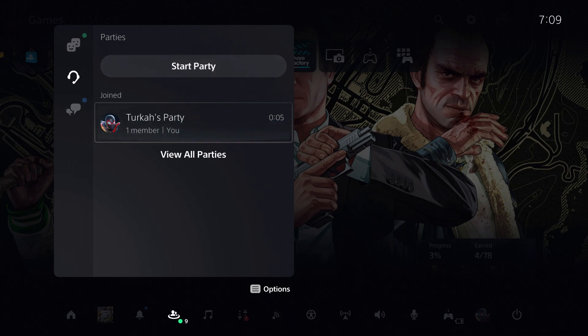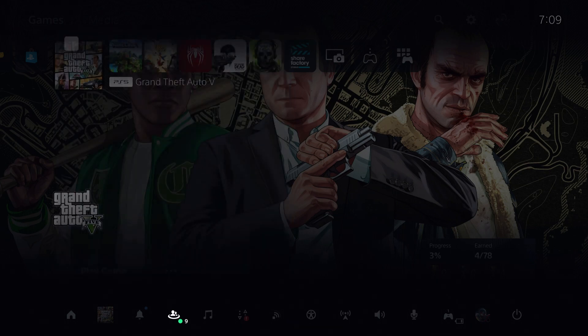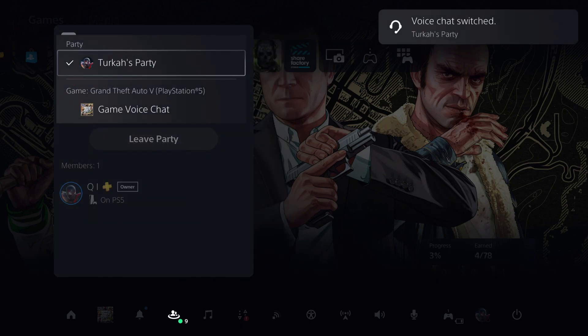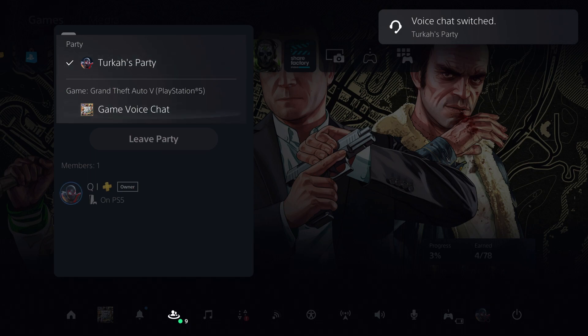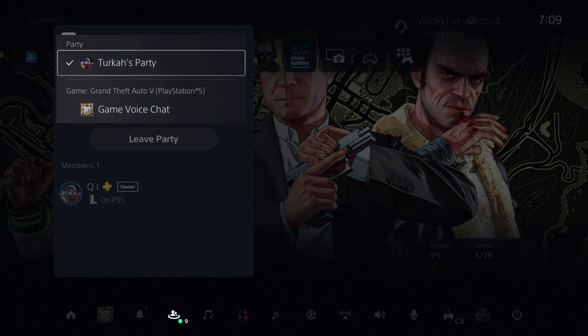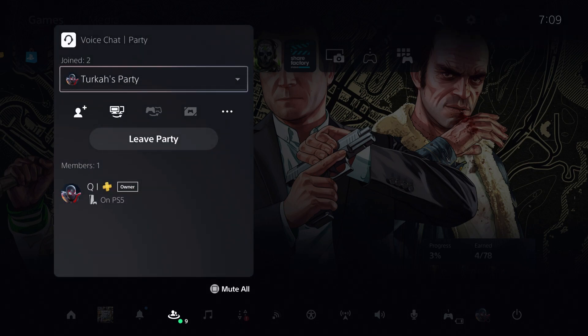We already have a party, so what we're going to do is we can basically change it to game voice chat or we can change it to here.